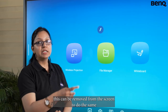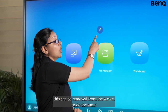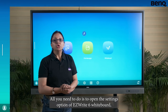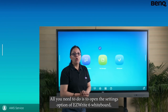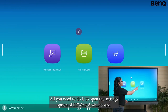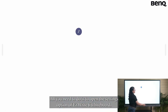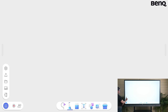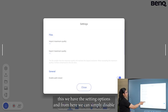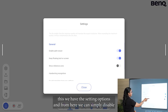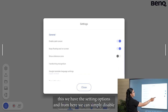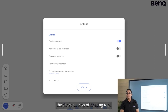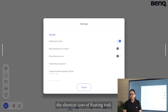This can be removed from the screen. To do the same, all you need to do is open the settings option of EZRIDE 6 whiteboard. From here, we can simply disable the shortcut icon of floating tool.